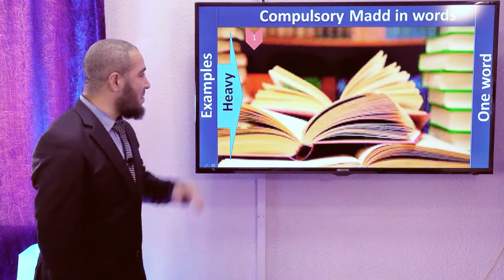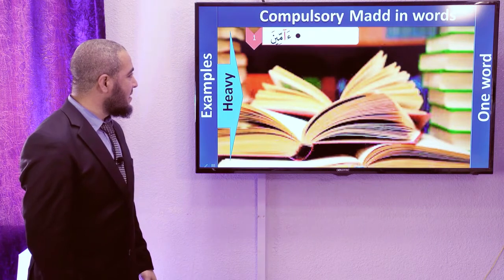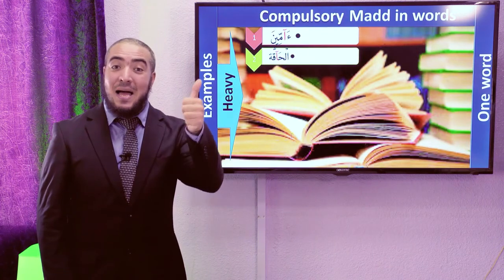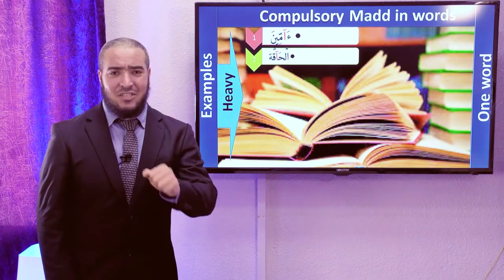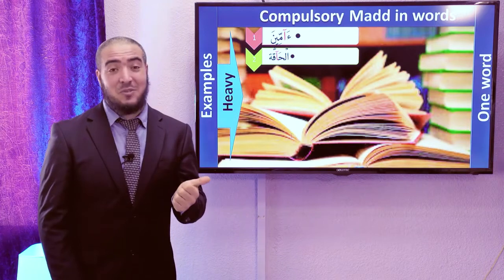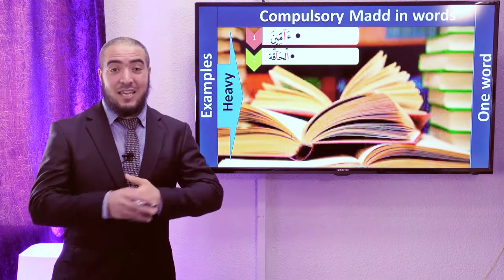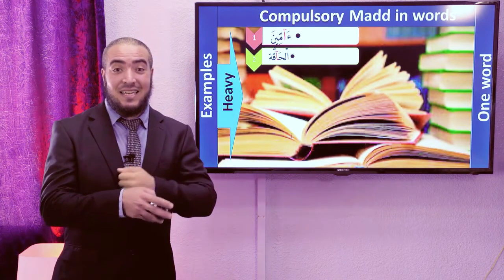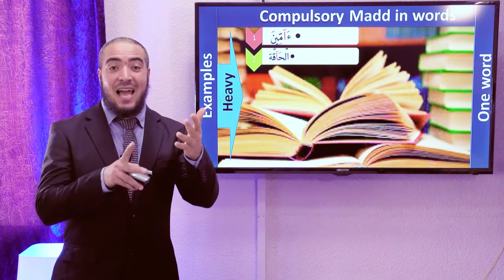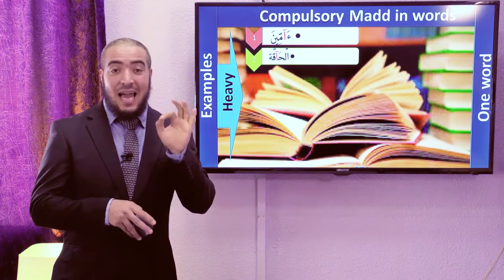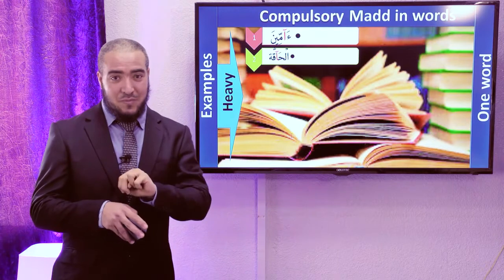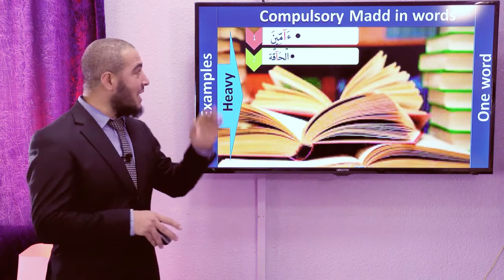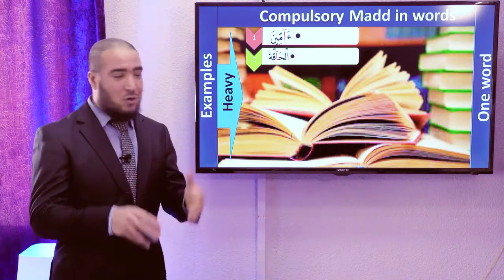Examples for the Heavy Compulsory Mad. Do you see the first word? A-meen. When we are praying to Allah subhanahu wa ta'ala, when we say after 'ghayril maghdubi alayhim wala-ddallin,' we say A-meen. In that position there is no Mad — just two beats. But in this word it will be six beats, because Al-Meem has a Shadda.